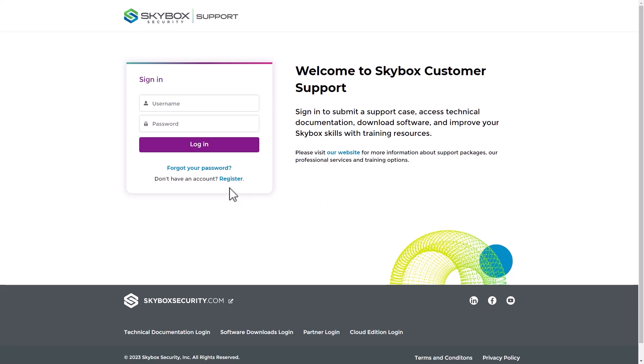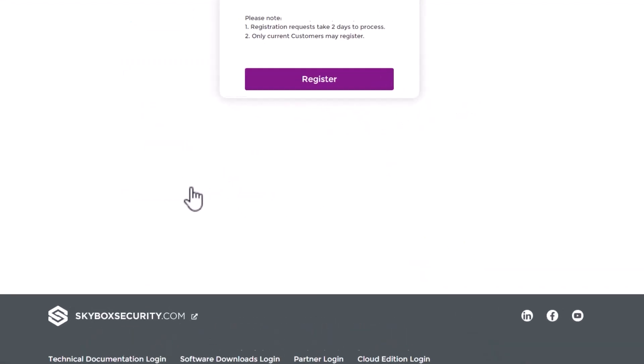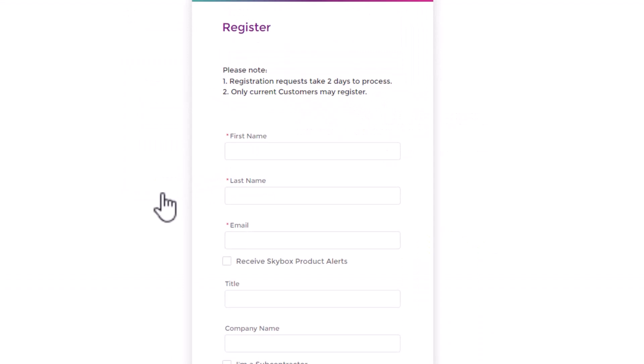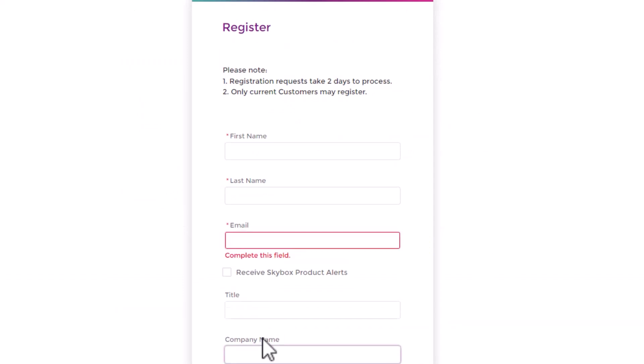If you are not registered yet to the Customer Community, you can do so by clicking the link to the registration form. Make sure to use your work email and the correct company name. Please note that your registration request might take up to two days to be processed and handled.